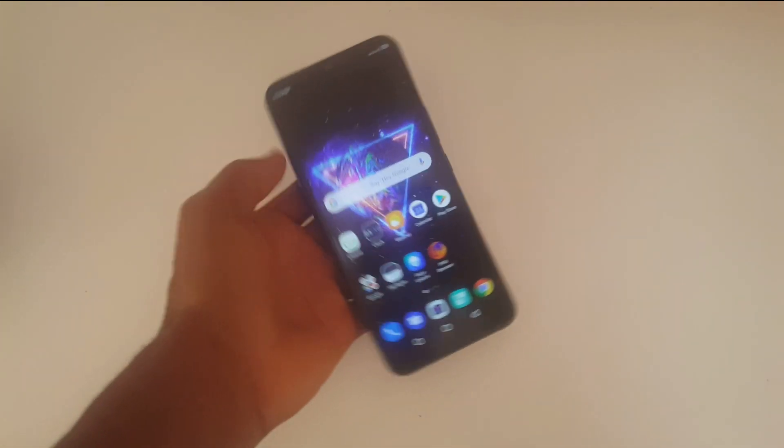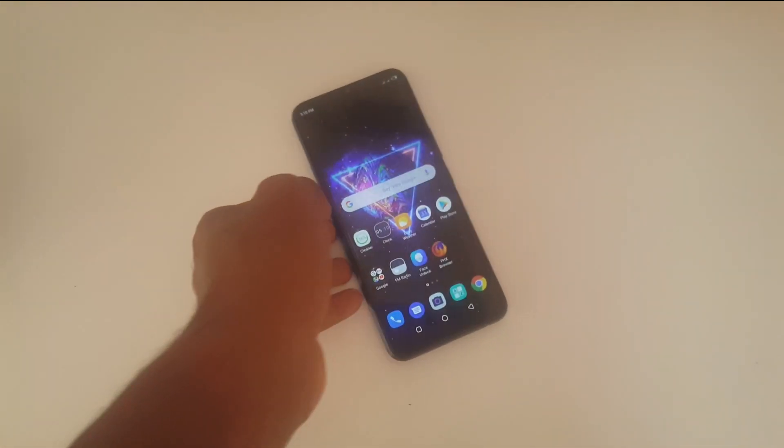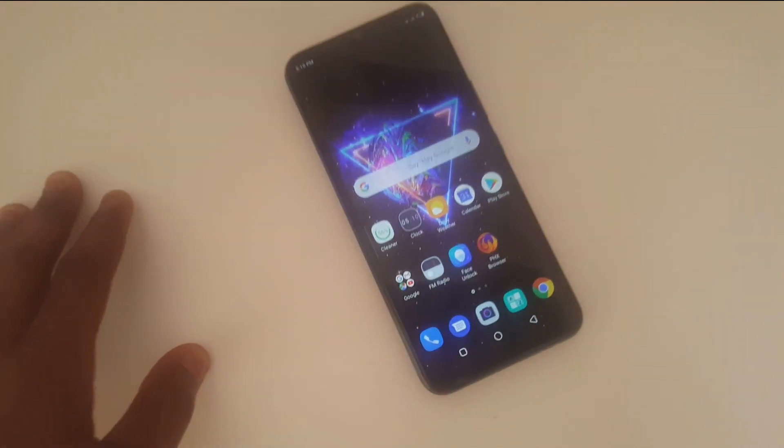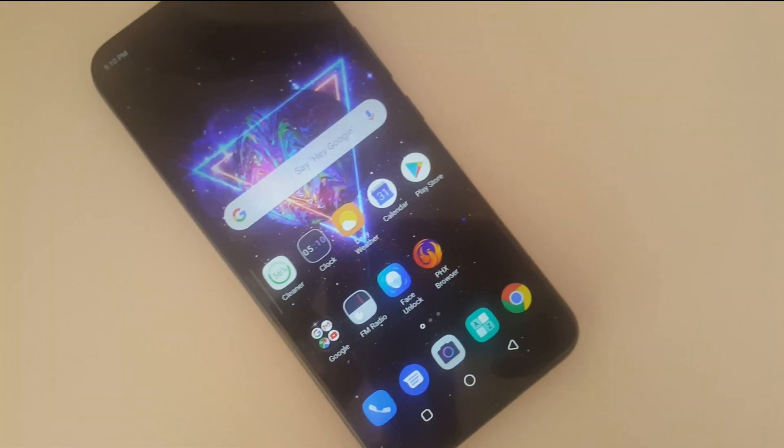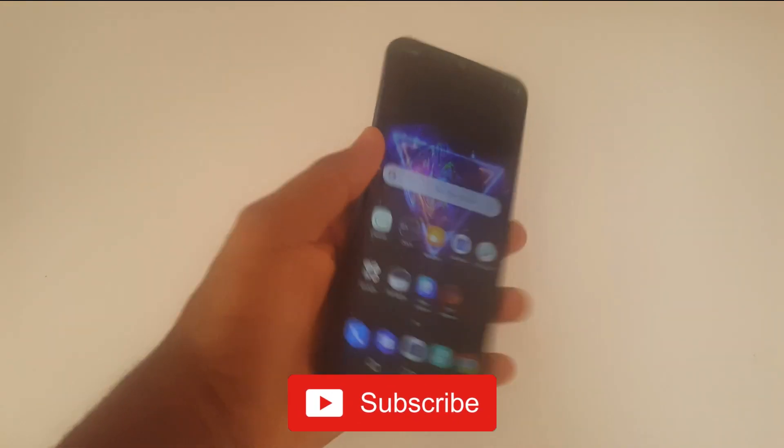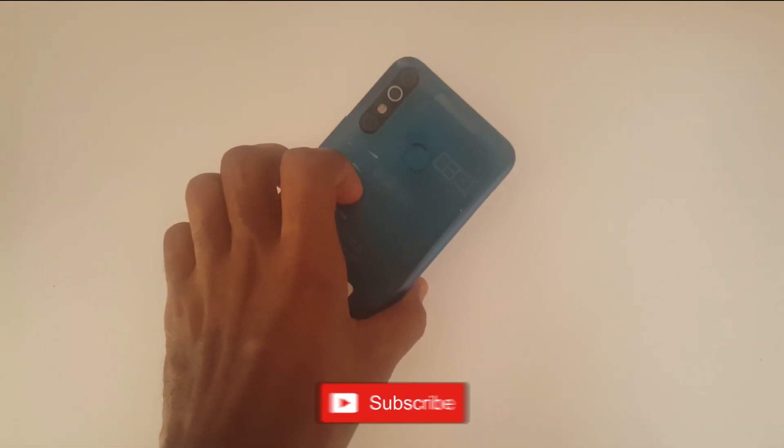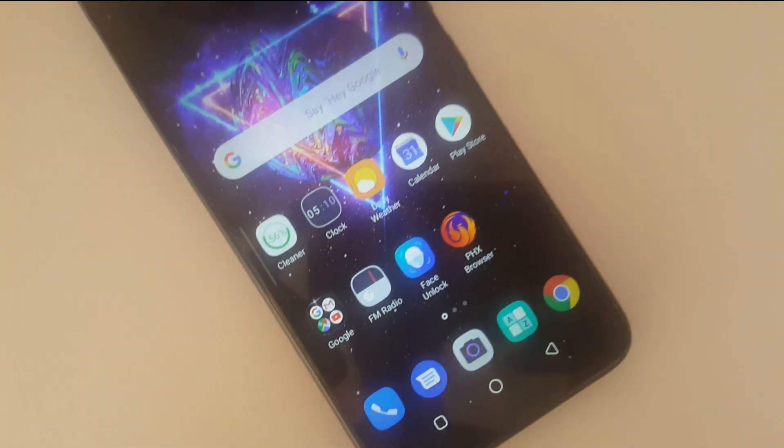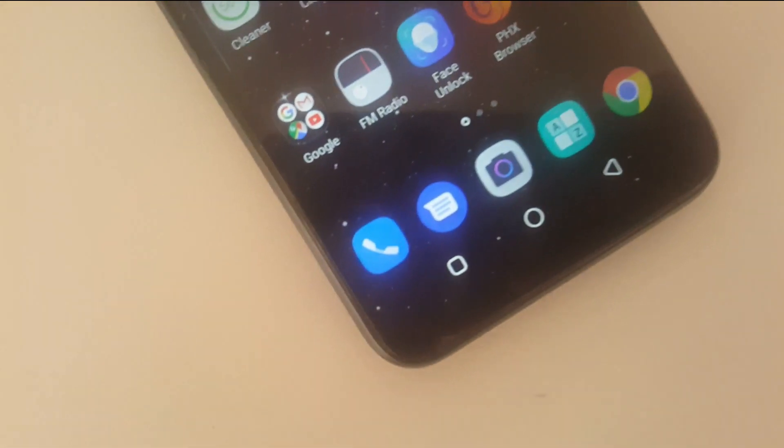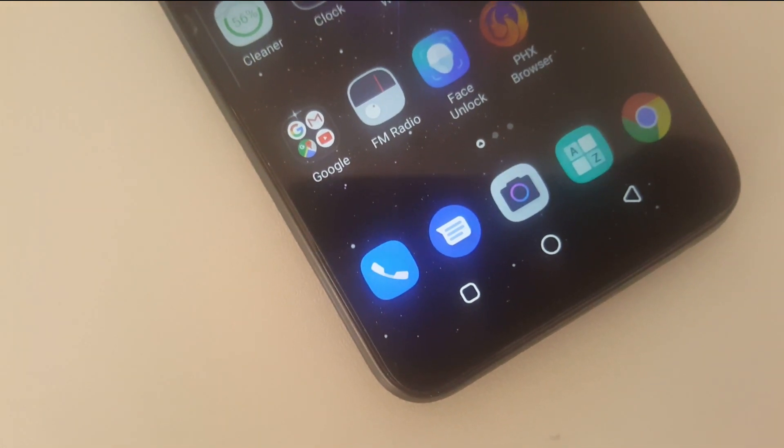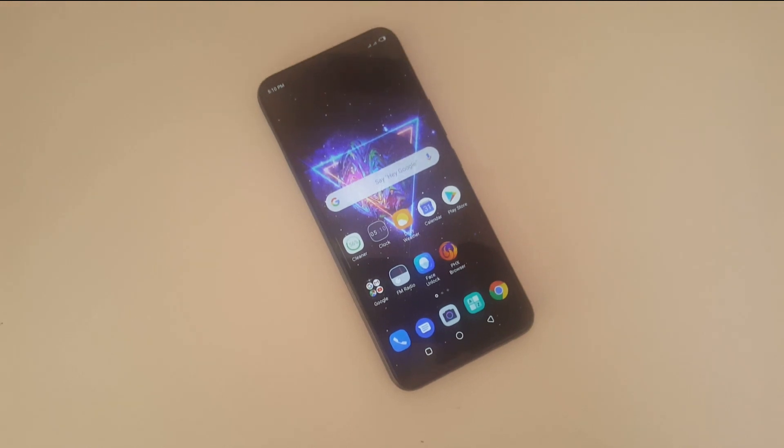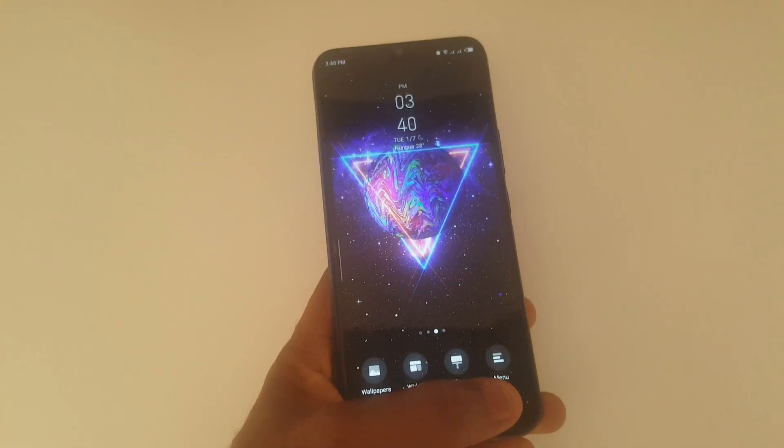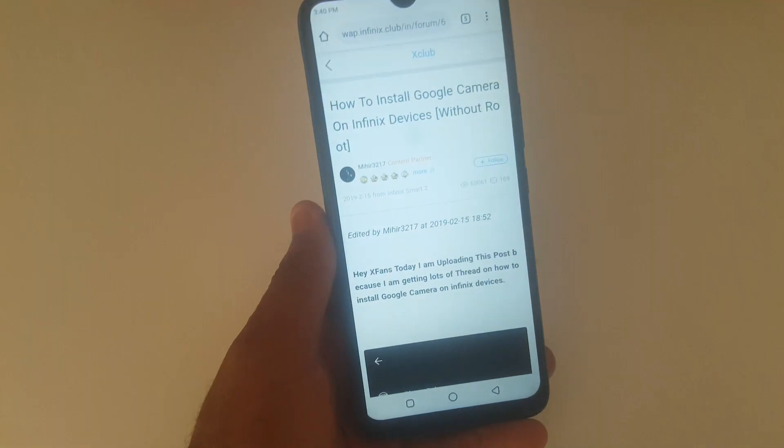Hello guys, welcome back to the channel. Joe here, and in this short video I'll show you how to take great photos with your Infinix Hot 8 using jcam. Kindly hit the subscribe button if you get jcam running.